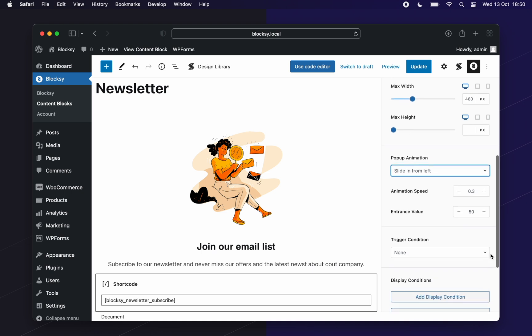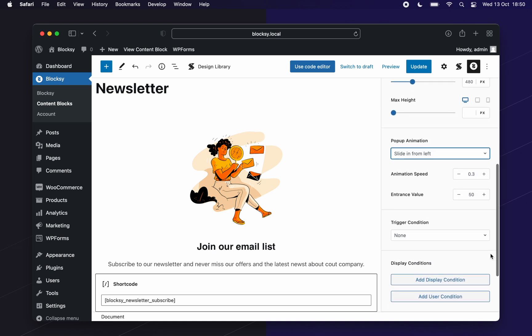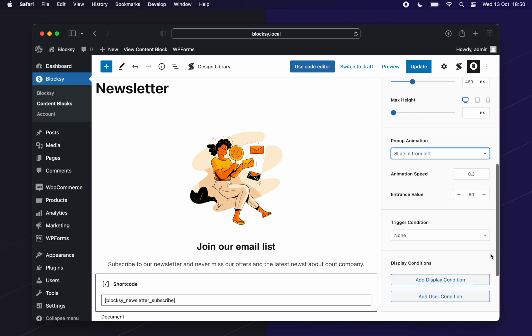And here comes the interesting part, the trigger condition. The trigger condition will let you choose the expected behavior of your user before triggering the pop-up on the screen. Once the conditions have been met, the pop-up will appear.